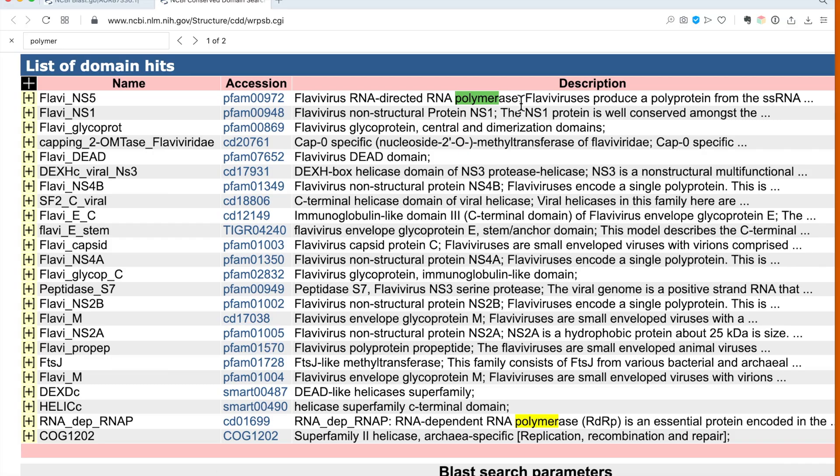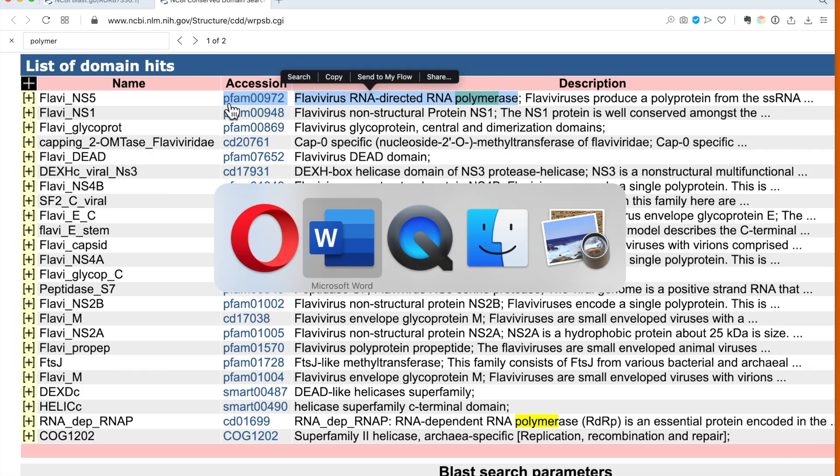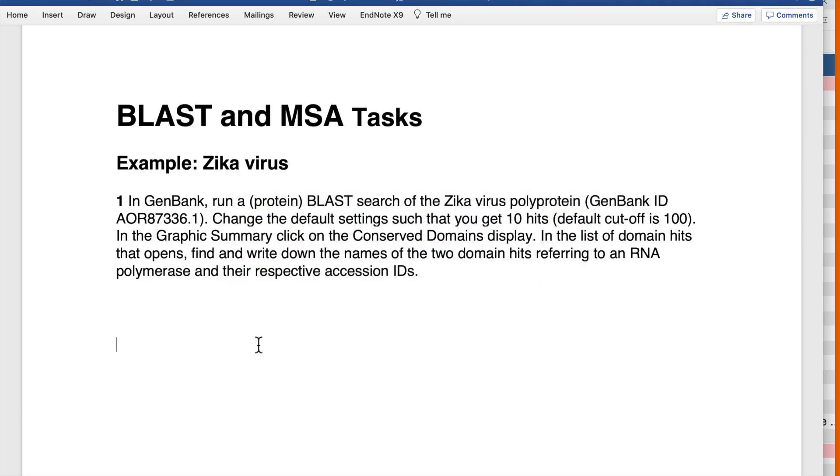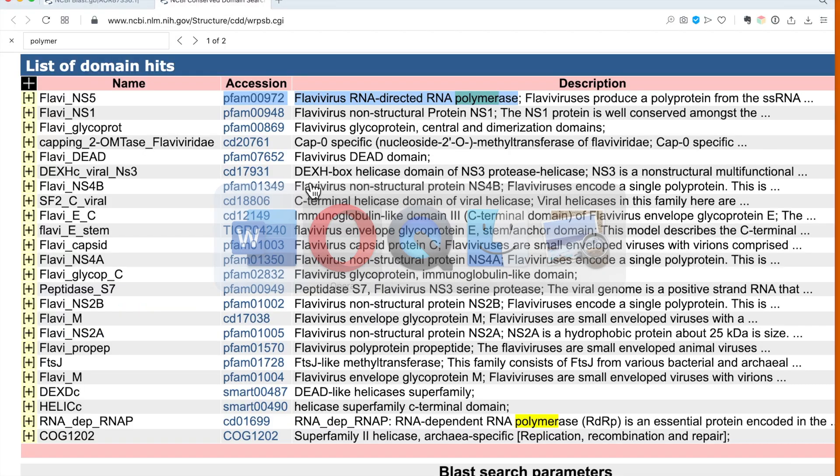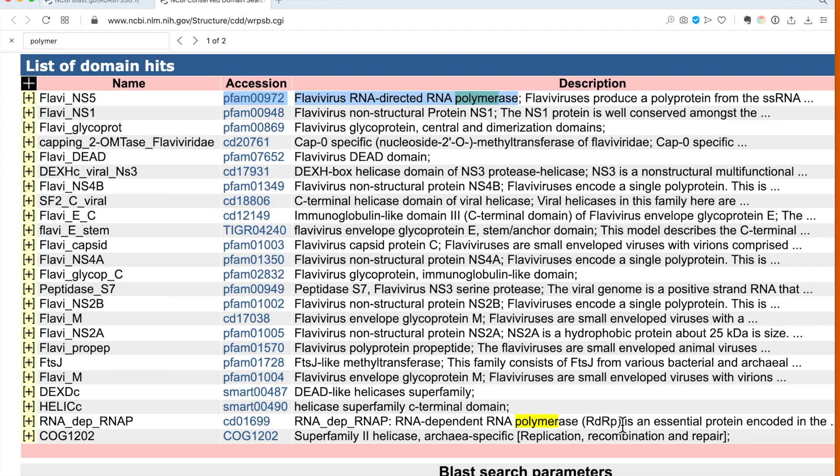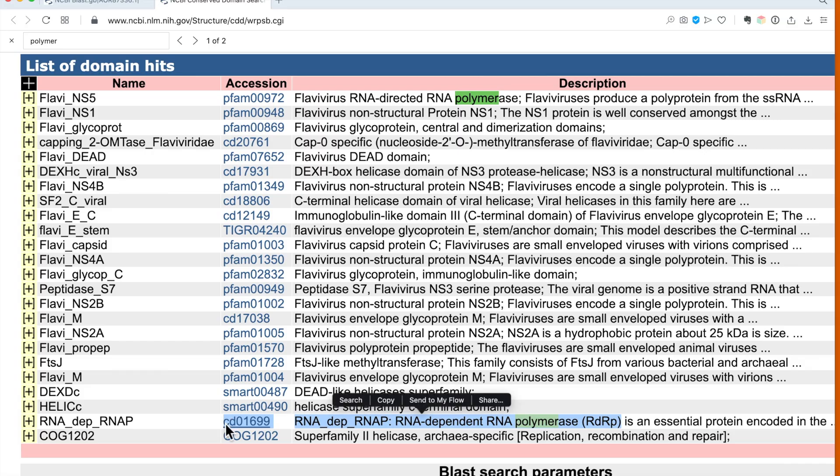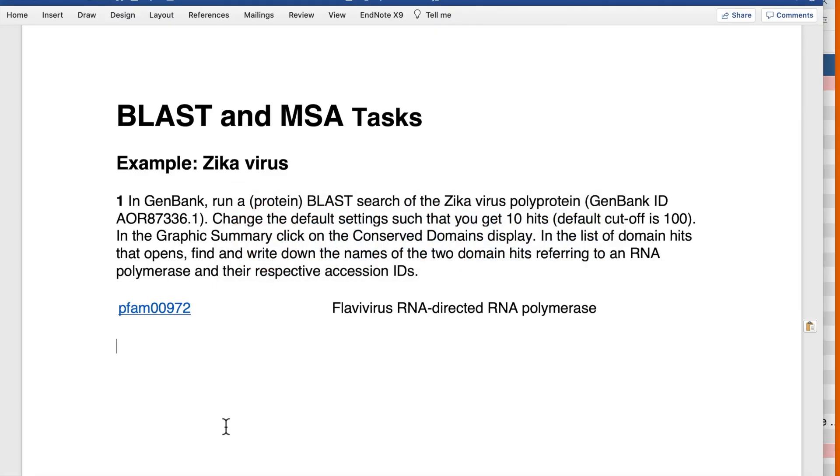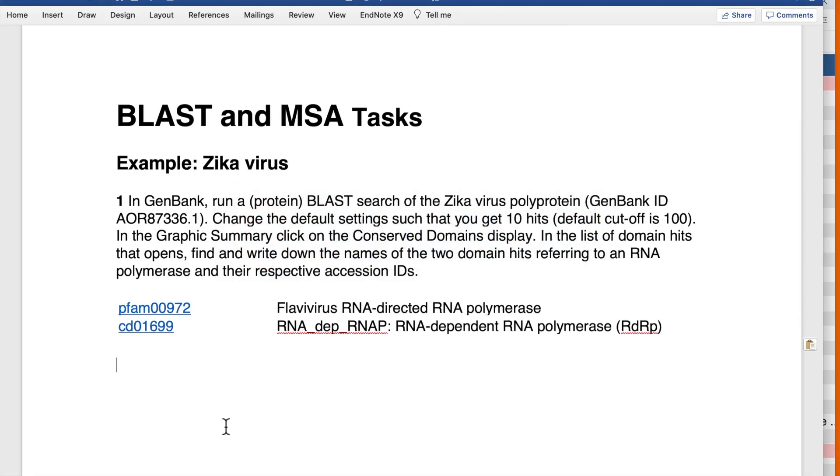For the results of the question we were supposed to do, I copy and paste the first one, go back to our domain hits, and copy and paste the second. Here we have our two results: first is Flavivirus RNA directed RNA polymerase, second is RNA dependent RNA polymerase RDRP. The first one is from the PFAM database and the second from CD, which is the conserved domains data within NCBI GenBank.